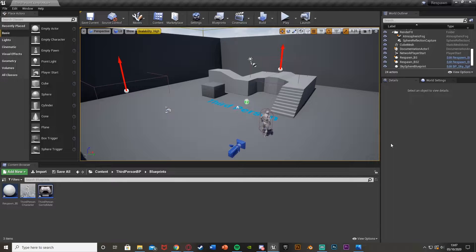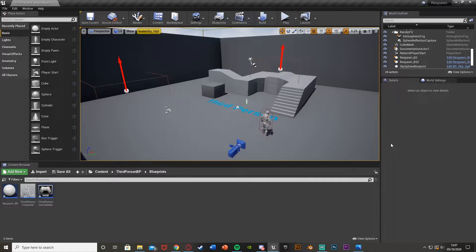Welcome back to another Unreal Engine 4 tutorial. In today's video, I'm going to be showing you how to set respawn locations and make your character respawn there when they die. I won't really be showing you how to kill the player in this one, but I will do a very simple kill just to test it. This is basically just going to be: you can set the checkpoint location and then the player will respawn there.